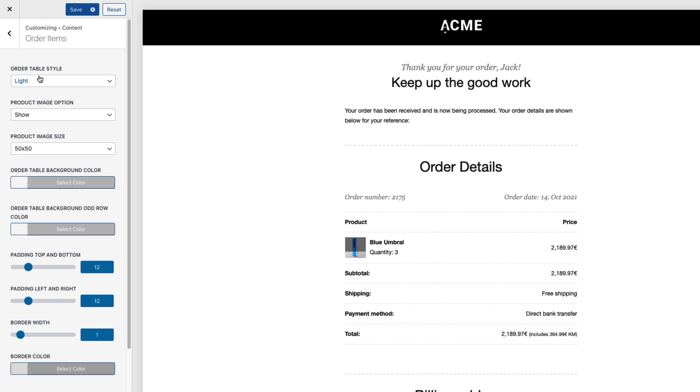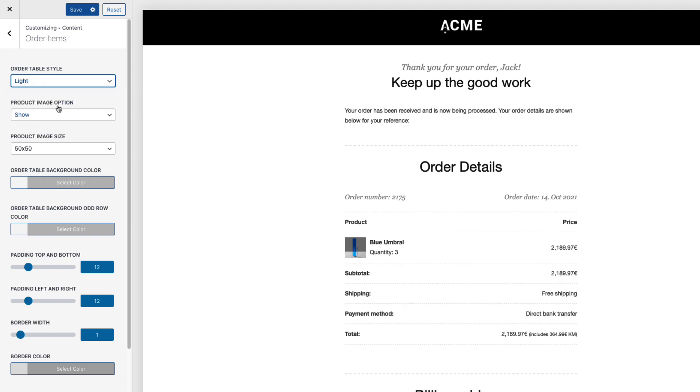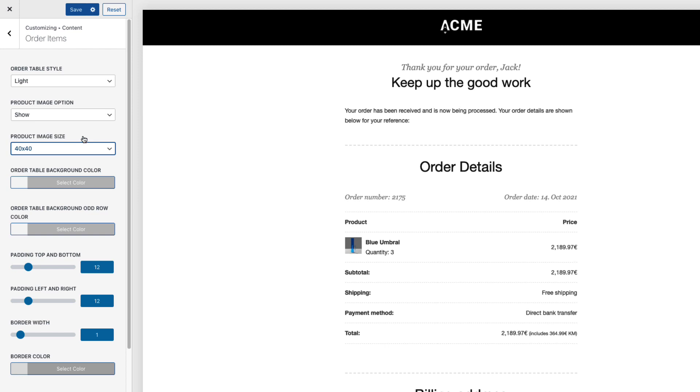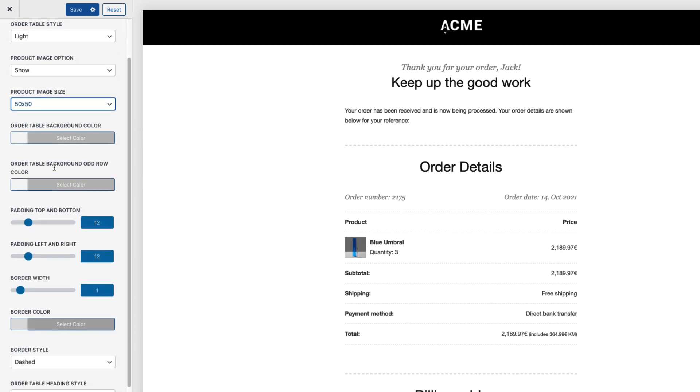There is an order table style. Normal style. This one here. But I don't like it. Therefore I'm gonna set it to light style. I can choose whether to show the product image or not. And image size here. I'm gonna set it to 40 pixels. Although it seems that 50 looks a bit better. Therefore 50 it is.